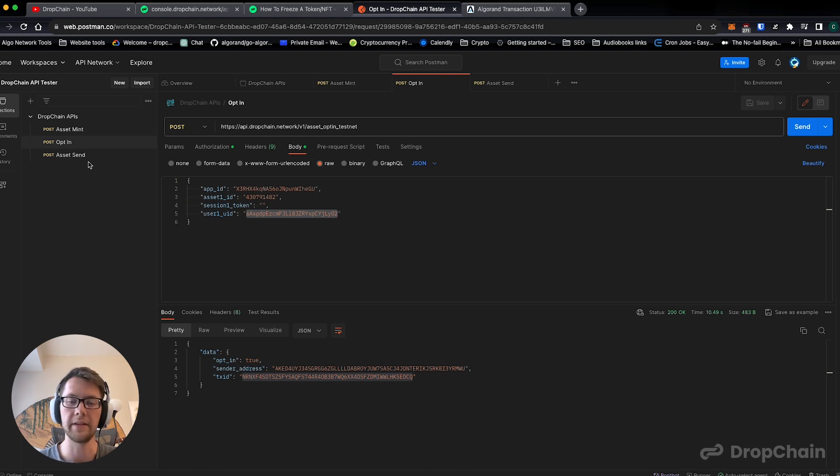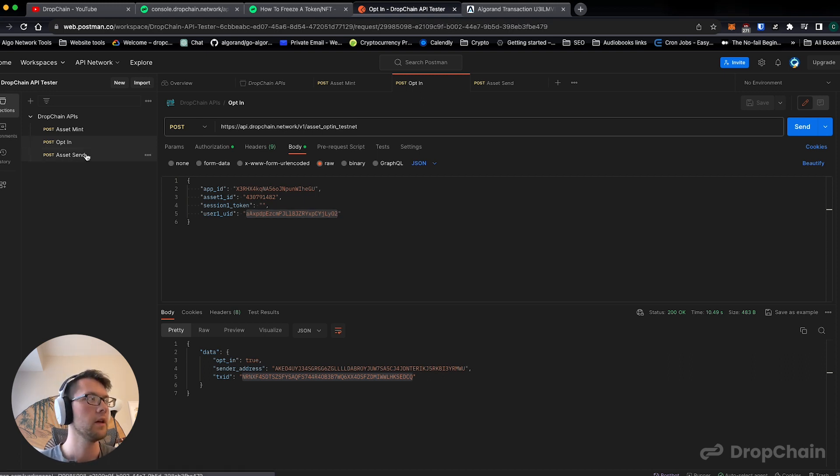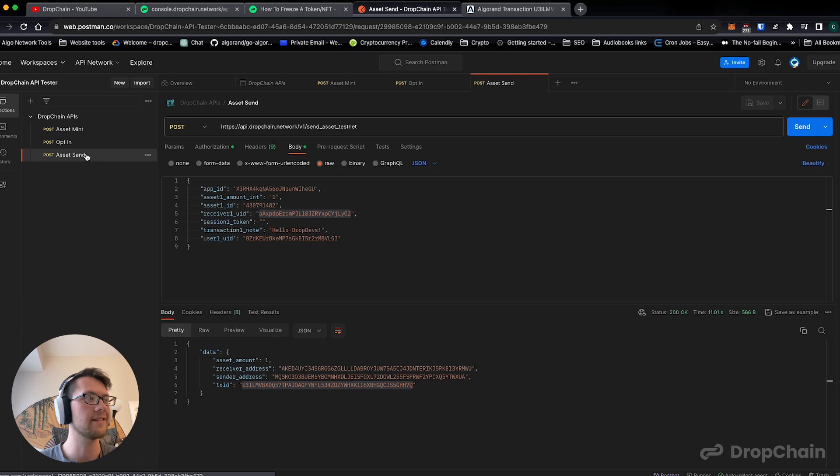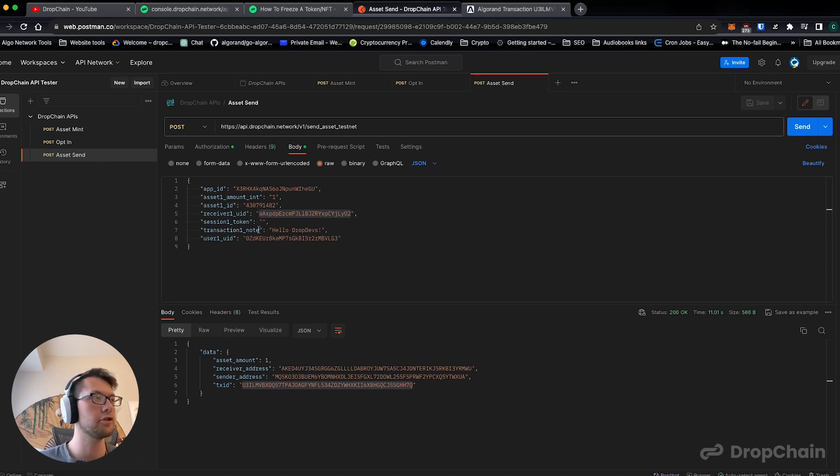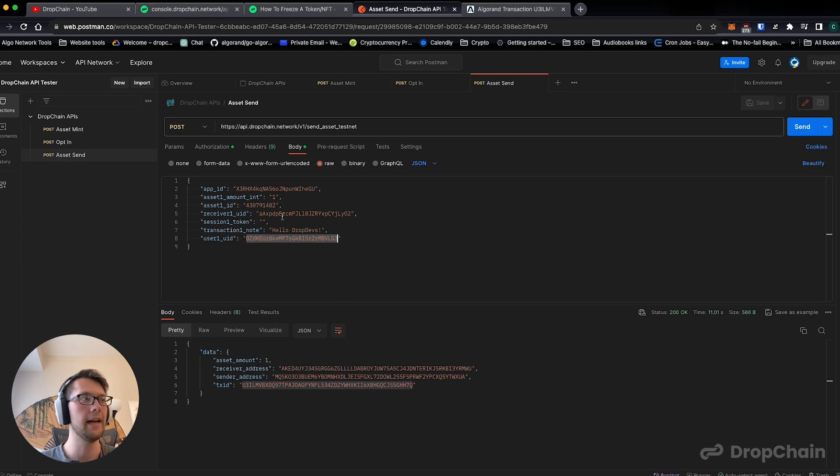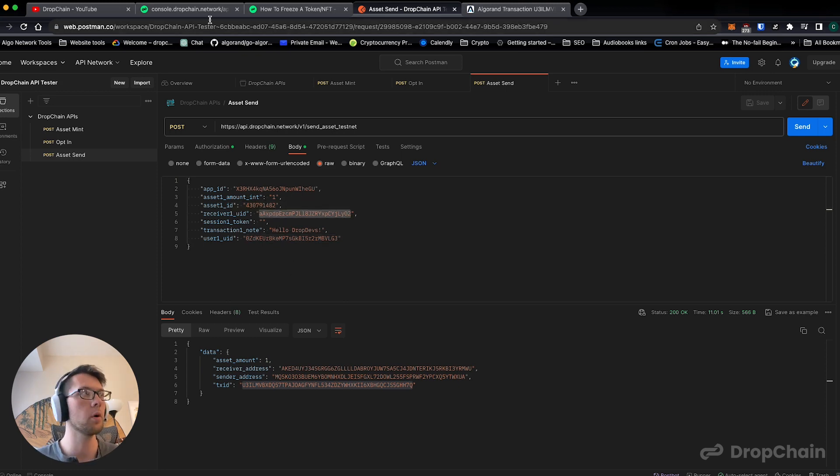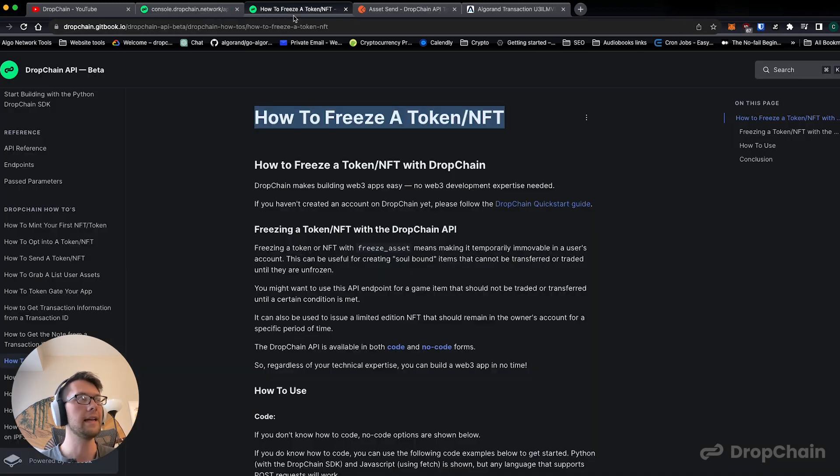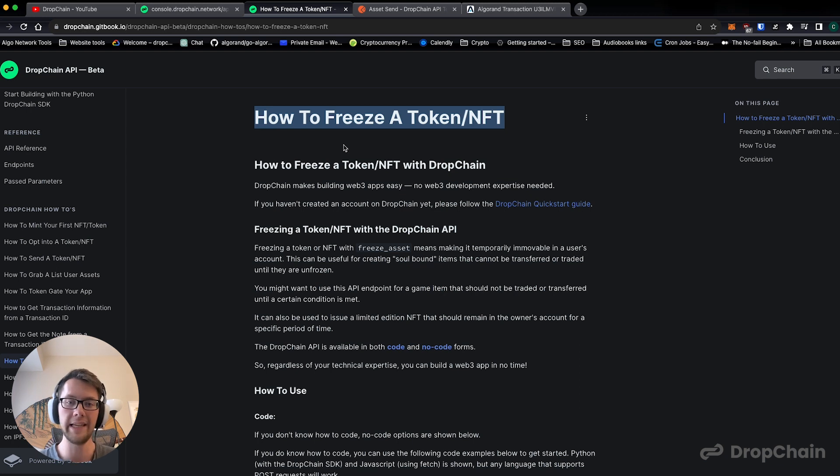We also have asset send which allows test user one to send the NFT to test user two. So right now we're going to show you how to freeze the NFT from test user two's account.